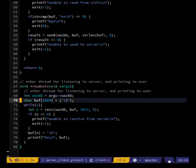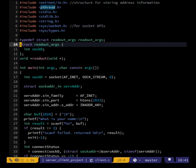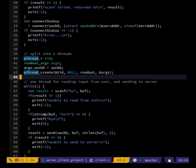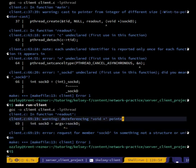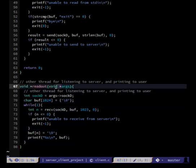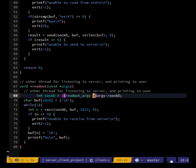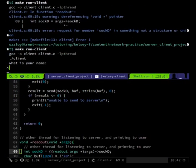That should work, and if we need to add any other arguments we can do that fairly easily now. Let's go find out what the compiler thinks. 'Dereferencing a void pointer' — yes, okay, so down here this is a void pointer so it doesn't know about the field named sock_d. We need to cast it to a readout_args pointer, and force the precedence with arrow. Let's see what it thinks about that.